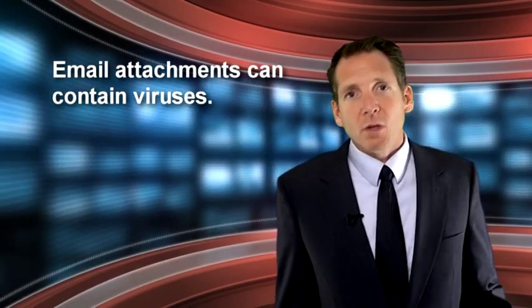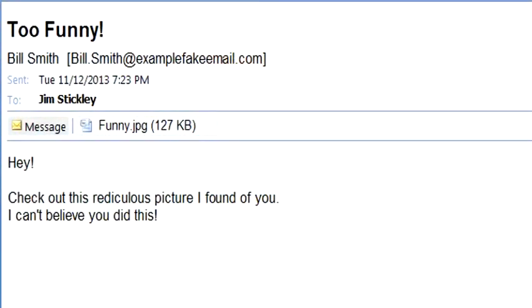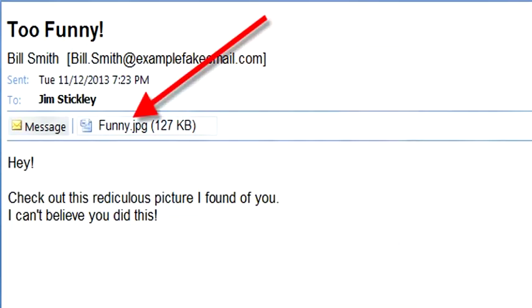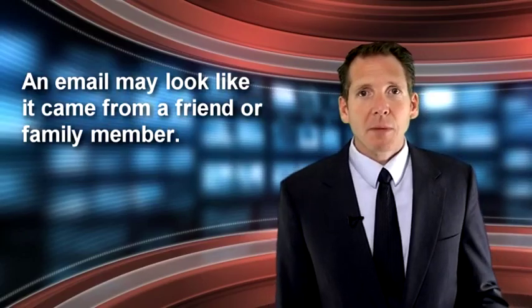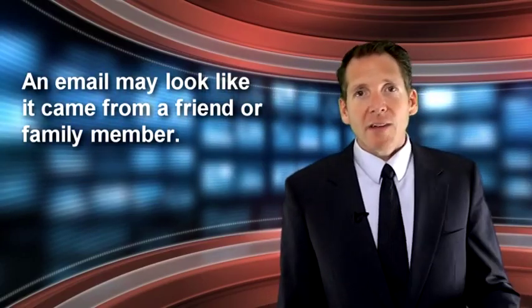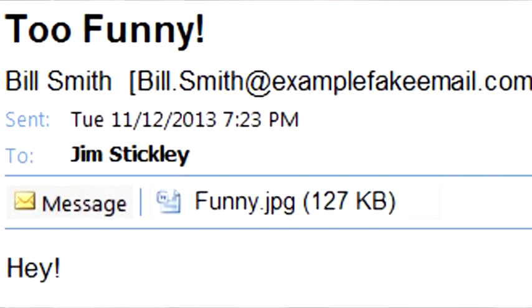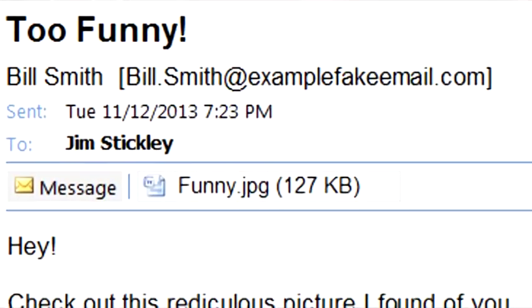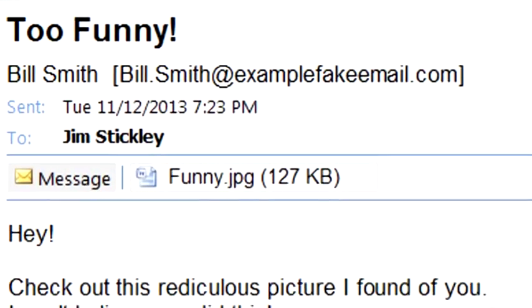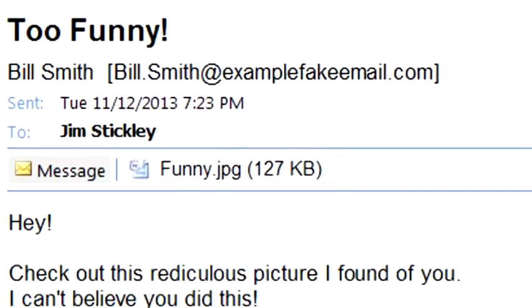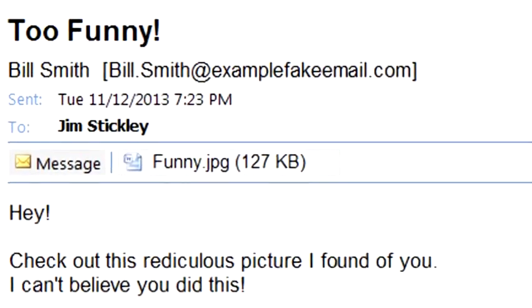One common way to get a virus is through an email attachment. An email attachment is when you receive an email and it has a little file attached to it that you can open. Oftentimes an email will look like it came from a friend, family member, or somebody you trust, and it'll have this attached file with a compelling message saying you need to open this up, or here's a funny thing, or here's a picture of you that's really wacky. The whole goal is to get you to open that attached file, and if you do, it could actually be a virus you're executing on your computer.